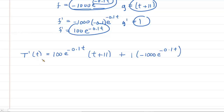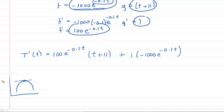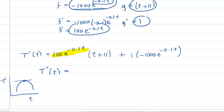We need to find the time at which the maximum of T'(t) occurs. Think of graphing T'(t) — the maximum is where the slope of its tangent line equals zero. To find the maximum of T'(t), we take its derivative, giving us T''(t). Unfortunately, we need to apply the product rule one more time, since we again have a product of two functions.